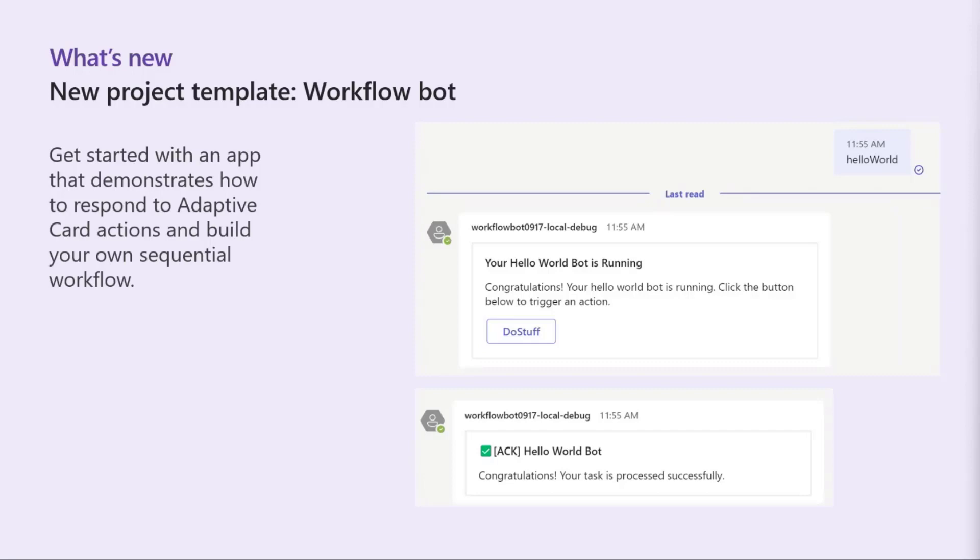So the way we've imagined folks can use this is we hear developers building lots of sequential workflow type apps where they want to do something like Q&A or they want to do something like a ticket system, something like that. So this could help you build out whatever you want but this helps you get started with that type of flow.